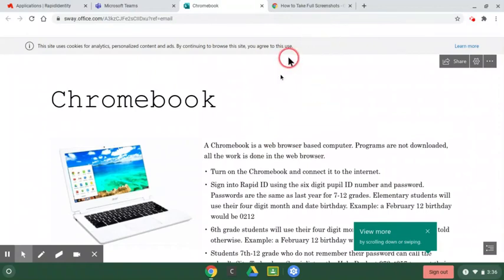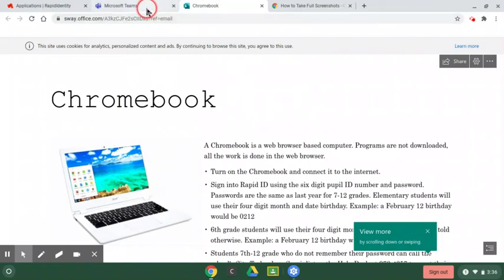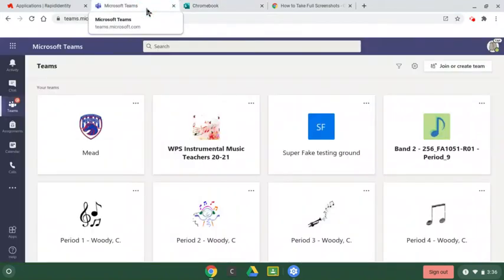Now I need to submit this as an assignment on Teams so I get all my points. So I'm going to go over here to Microsoft Teams. It's my tab on the top of my browser. I'm going to left click.